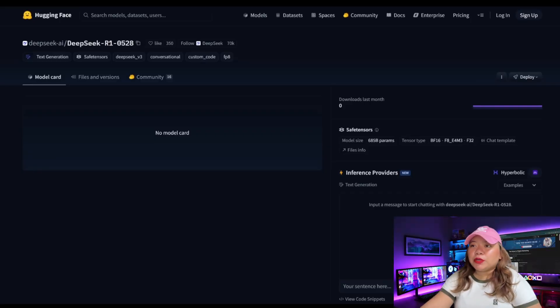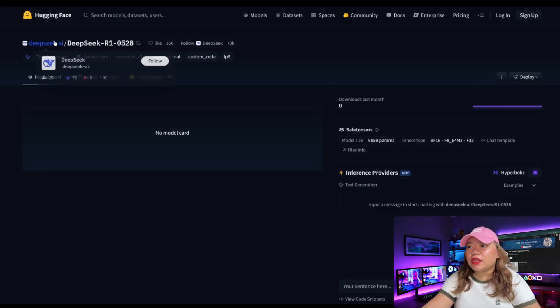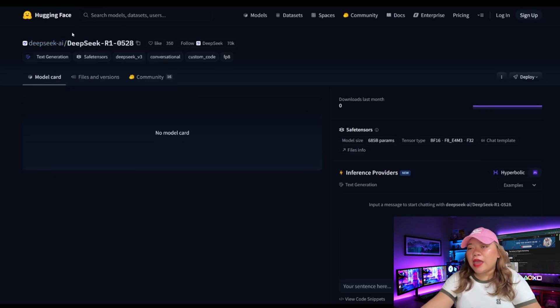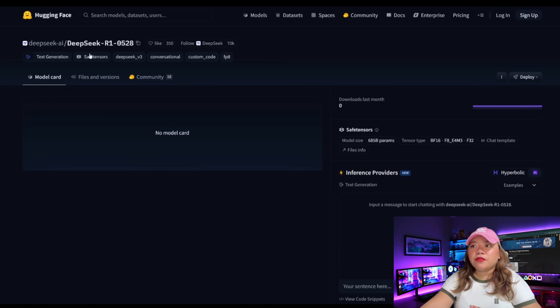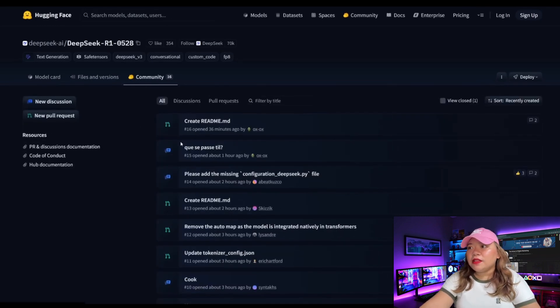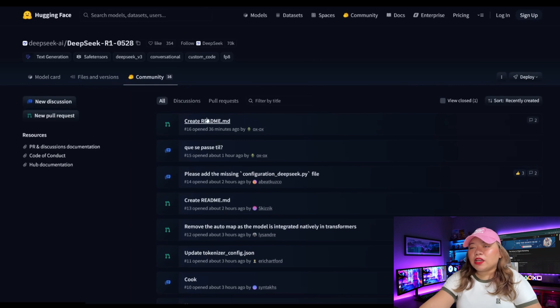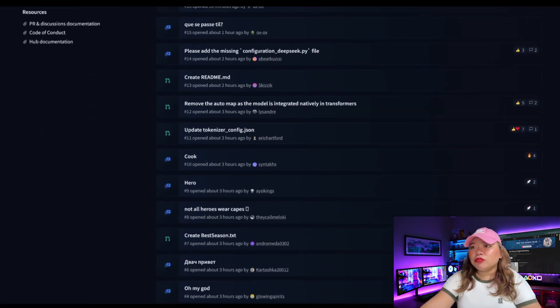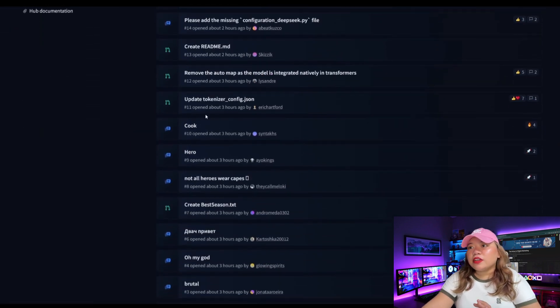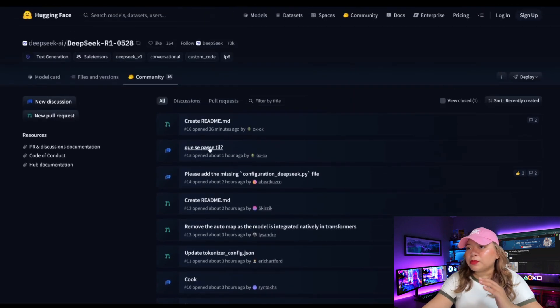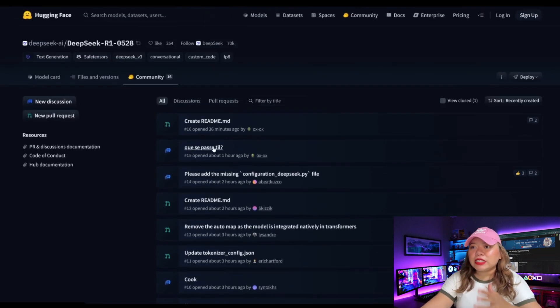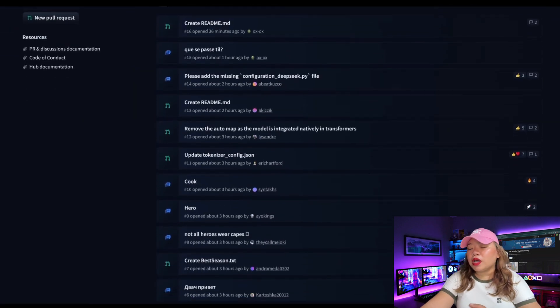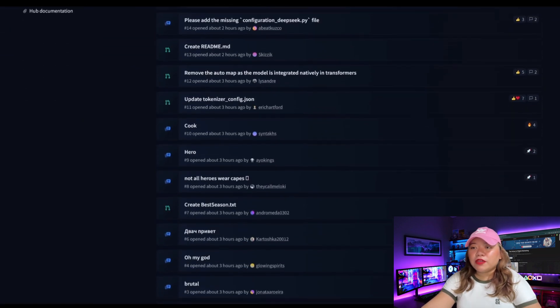It was just officially released through the DeepSeek AI HuggingFace profile. You can see that it is under the MIT license and there are a couple of community notes listed like the ReadMe file, as well as a couple of adjustments. But initial reports are showcasing that this is a pretty powerful model that has upgraded the capability of the original DeepSeek model with long-term reasoning, smarter, and ready for real-world use cases.